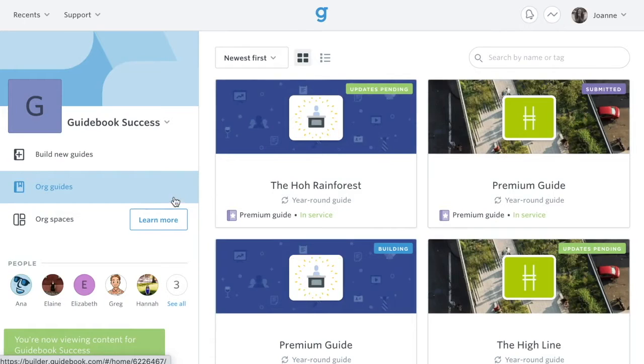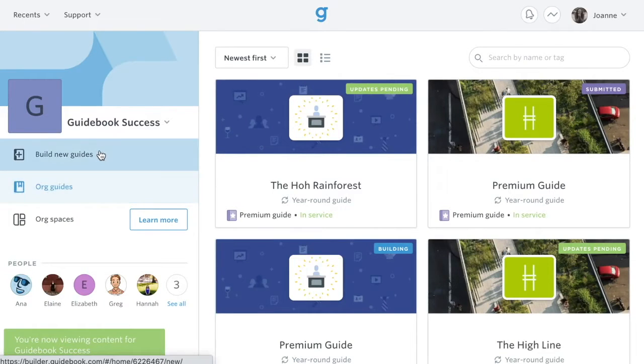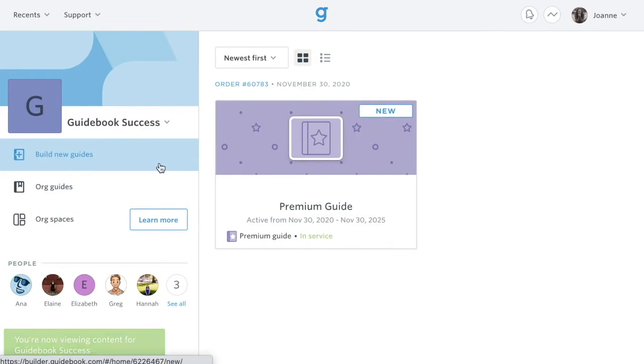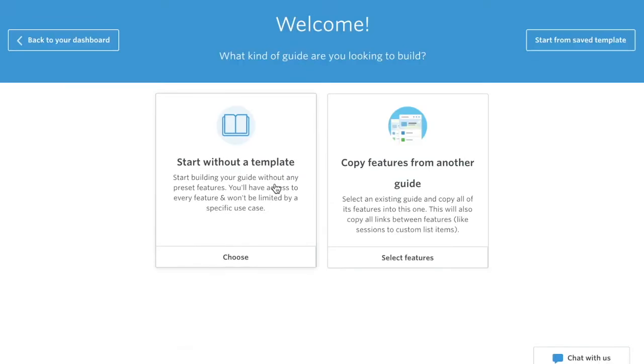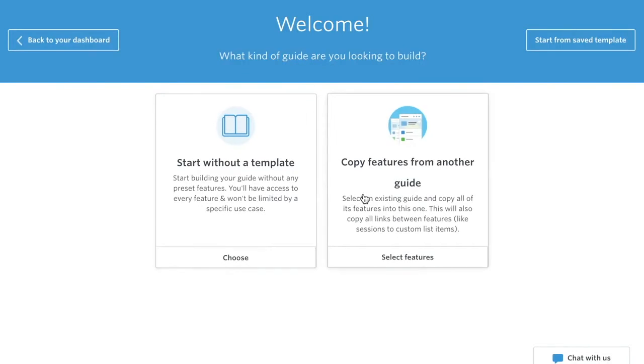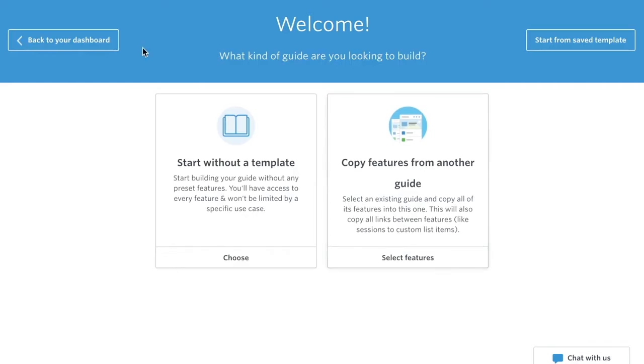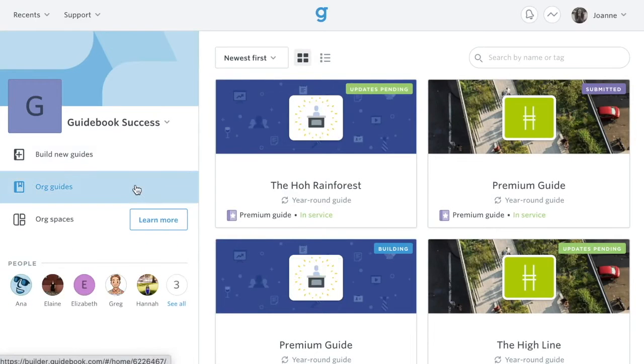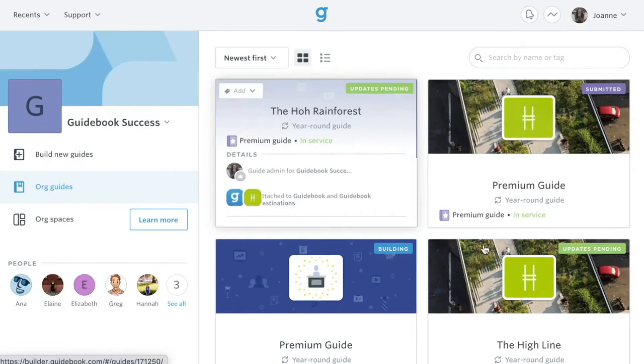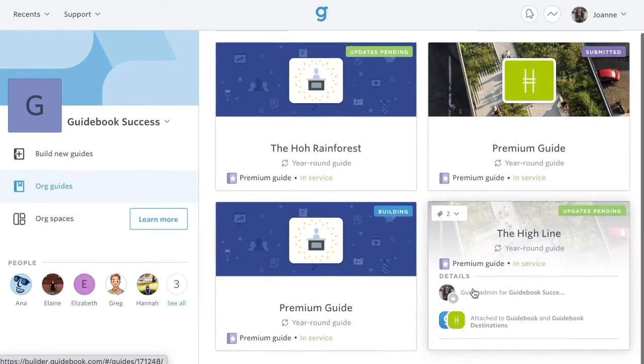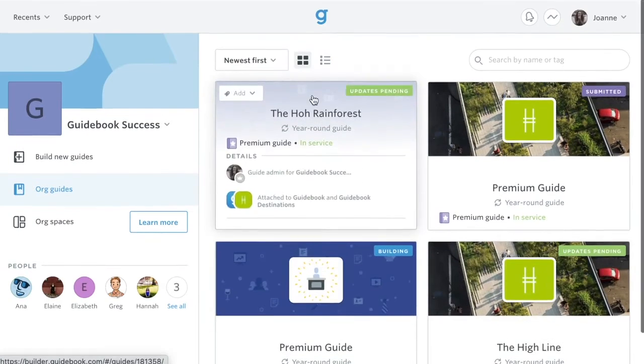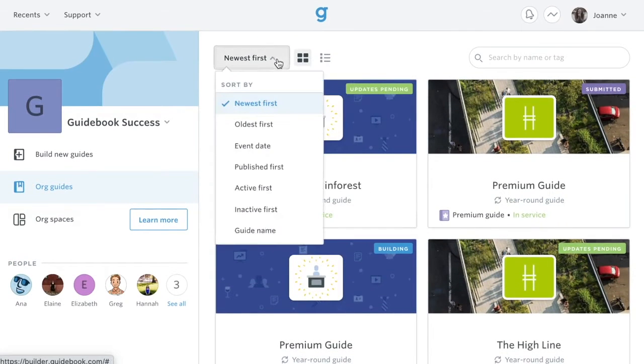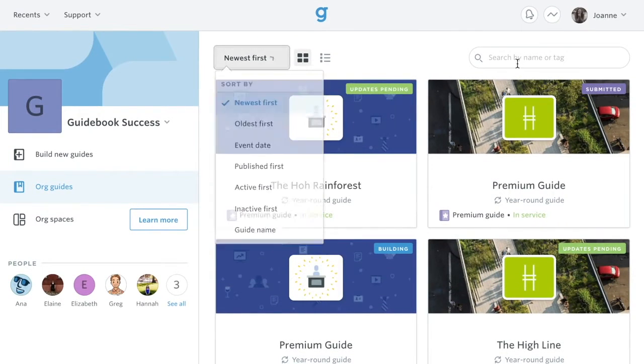Pre-purchased guides that have not been started yet exist in the Build New Guides tab. When you select a guide, you'll see the options to start without a template or copy content from a previous guide. The org guides section houses guides that are not brand new and belong to your organization. You can sort or search to manage many guides.